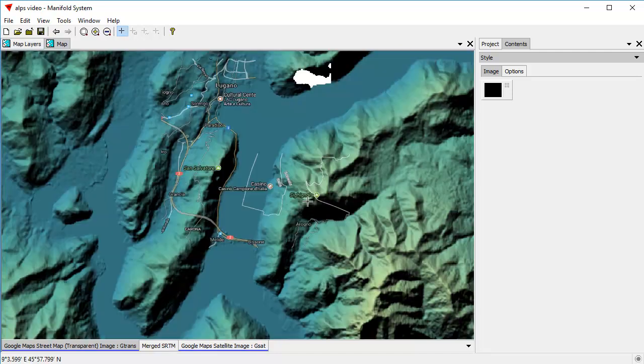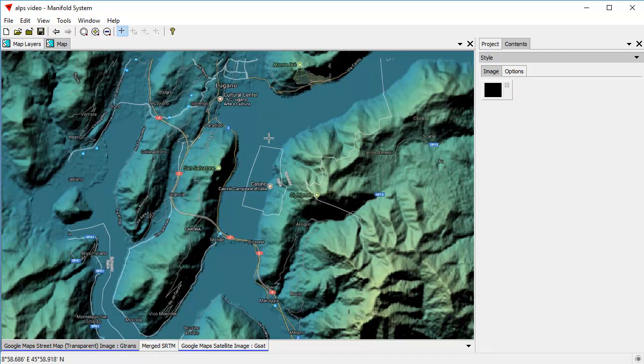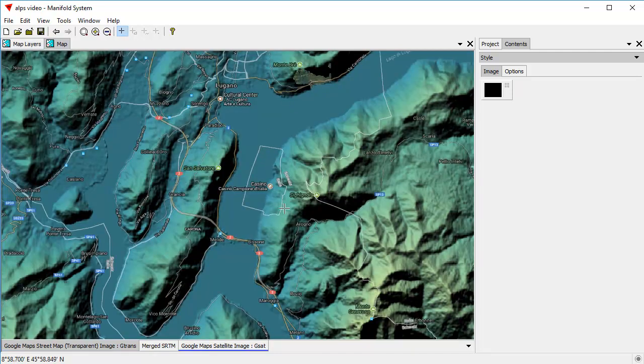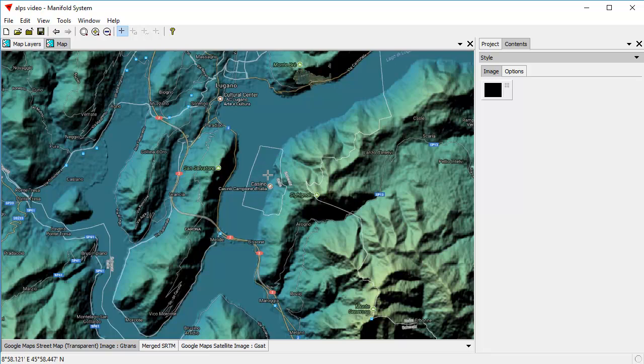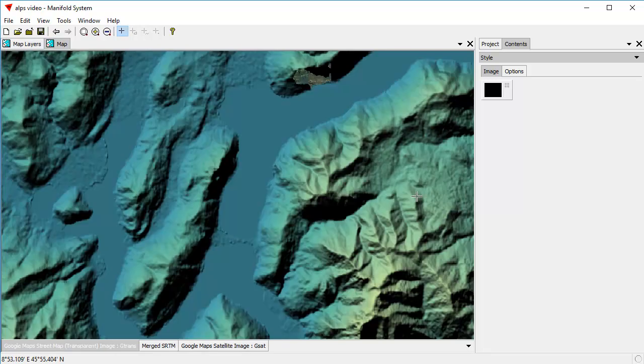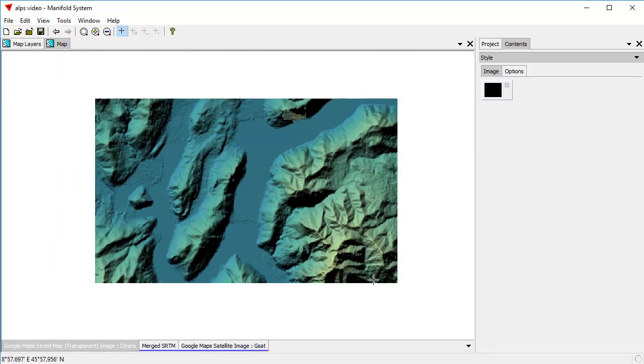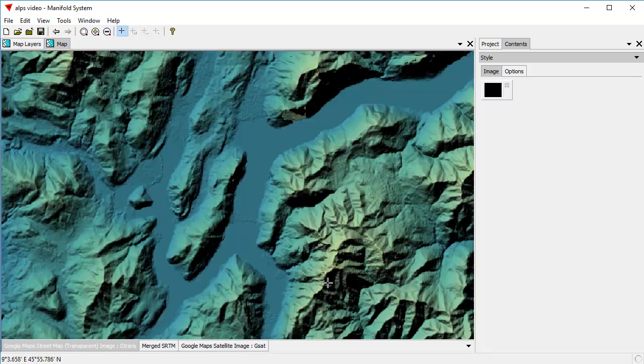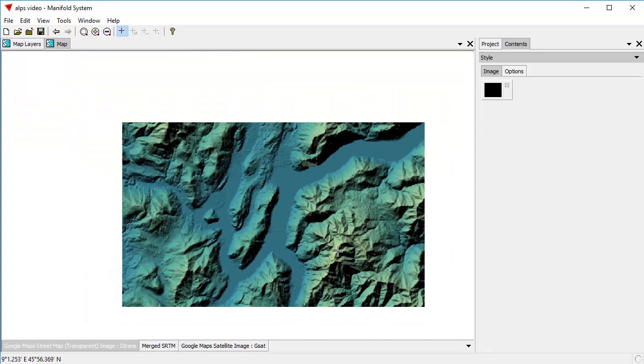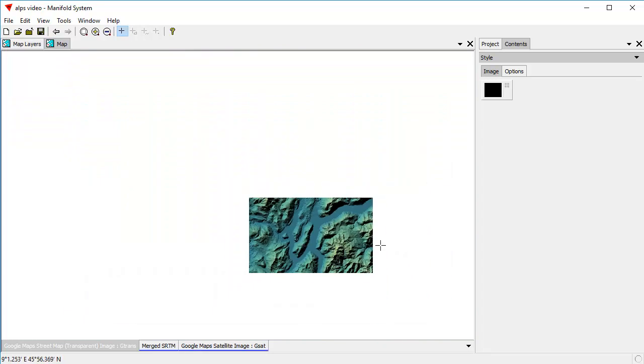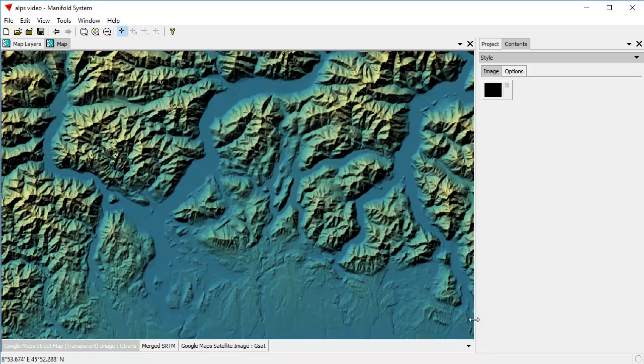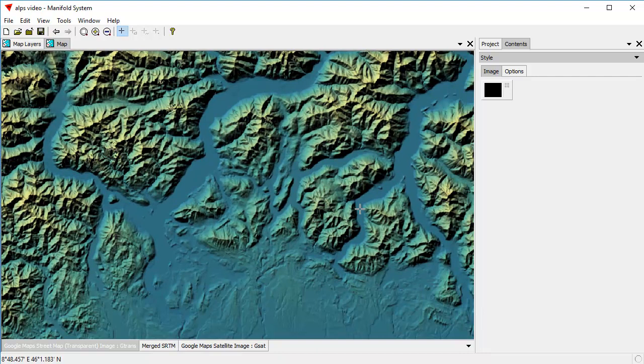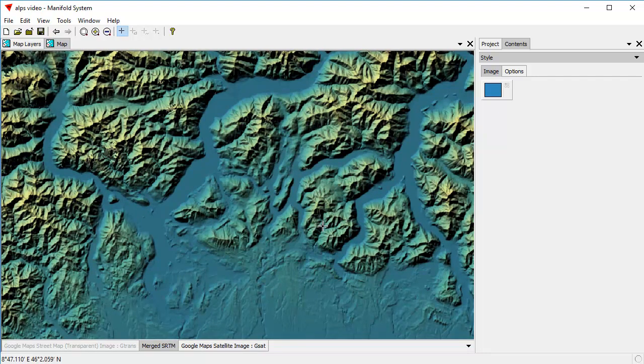Right here is Campione, which is an enclave that's part of Italy that's an island within Switzerland, and that's a pretty cool place because if you're one of the lucky 3,000 people that lives in Campione, you don't pay any taxes. It's administered by Switzerland, but it's a part of Italy, so the Swiss don't charge any taxes, and the Italians don't charge any taxes. Let's turn this off, and you can see the incredible detail that we have here, and the convenience of working with it all as a single image.